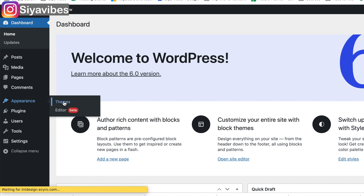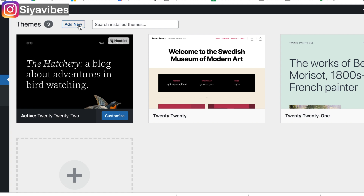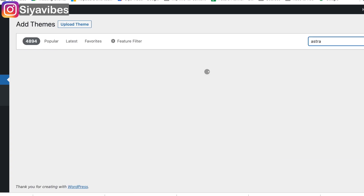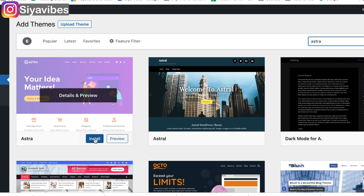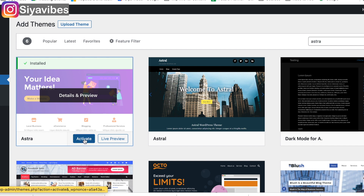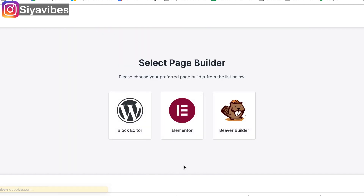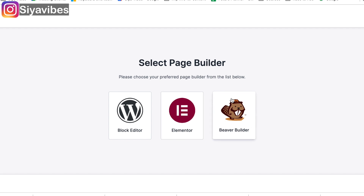Now we will go to Appearance and then Themes for the basic look of our website. You can choose any theme, or you can also add a new theme. We will search here — search for 'Extra' — and install it. If you want, you can also add any other theme; you just get more and better options. Our theme is installed — now we will activate it. A tutorial about starter templates appears. Now you can choose any type of page builder. Elementor is easy to use — drag-and-drop type. This is more for intermediate users, but for beginners you can use Elementor directly.